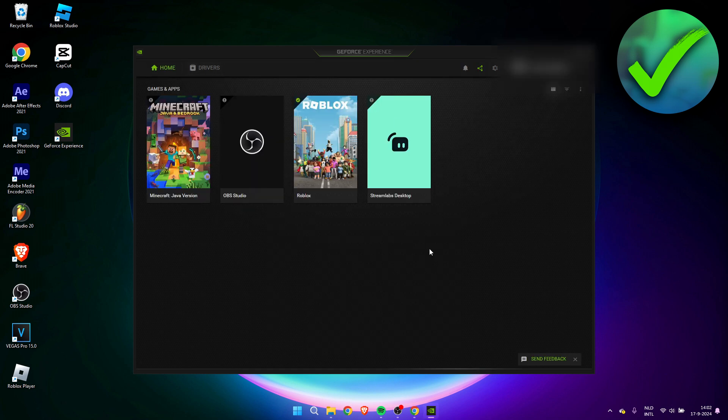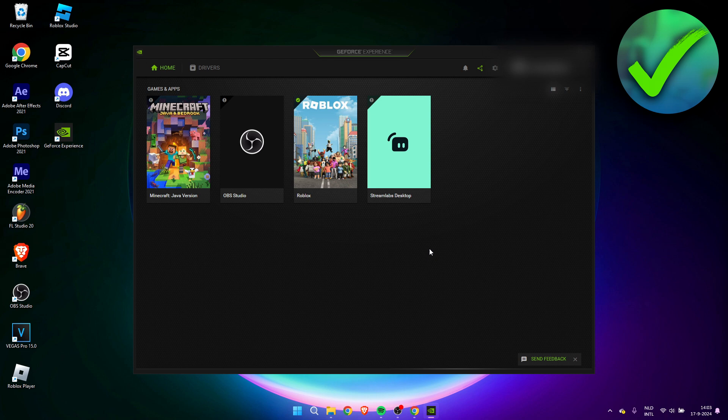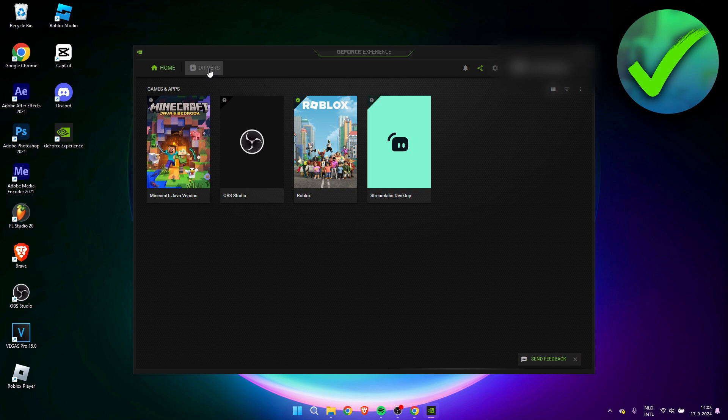Now this is pretty much the GeForce Experience app. Here in the home section it will show you all the applications and games you have, so you can play them from here. But what you need to do is go to the drivers section.